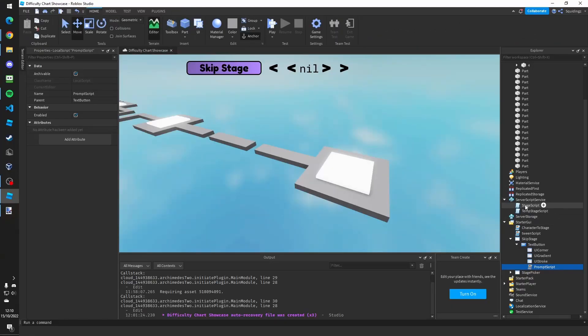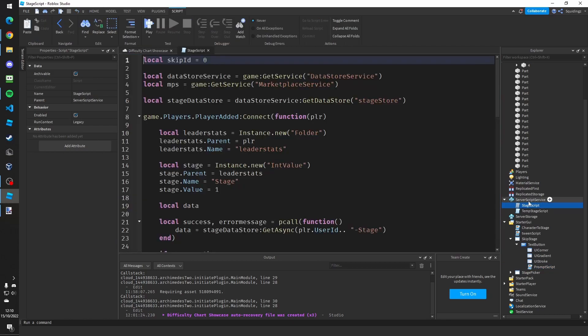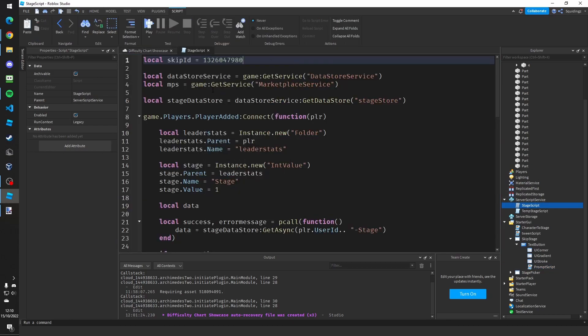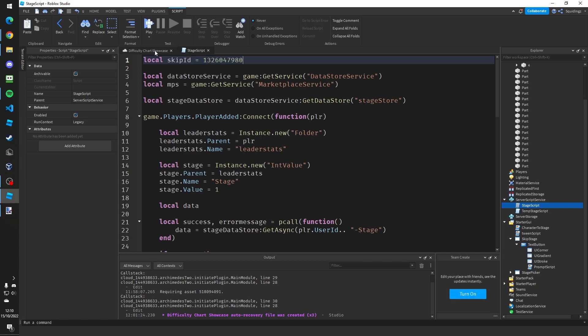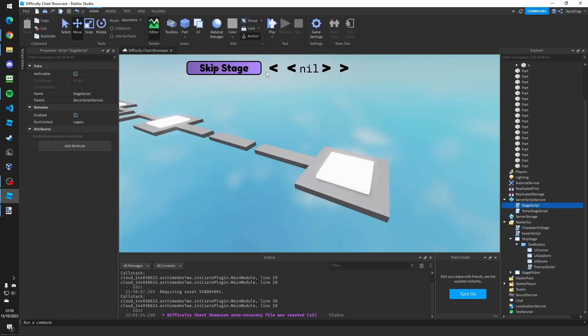And then go up to stage script in server script service and do exactly the same again. There you go. Now you can close out of that.